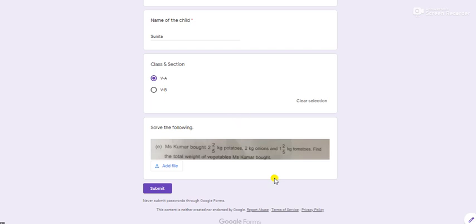First of all, you will read the question, subjective question asked, thoroughly. Suppose I have given one word problem of mathematics. You will read it thoroughly and then on a piece of paper, on the top right corner, first of all you will write your name.